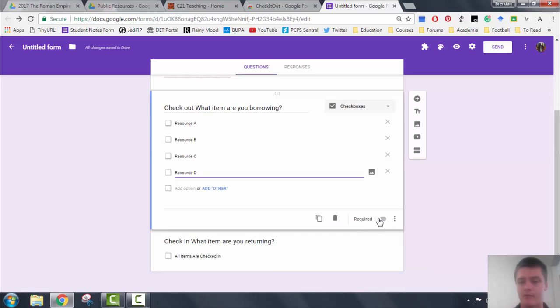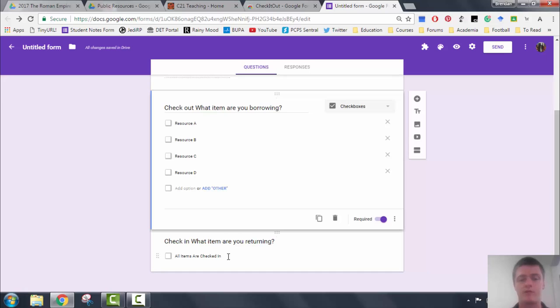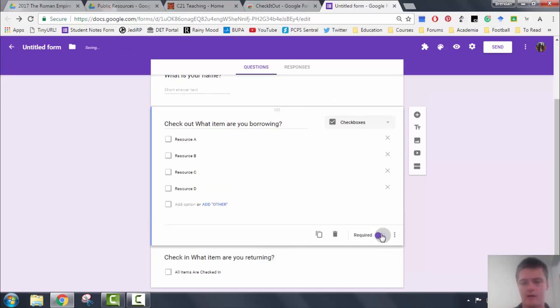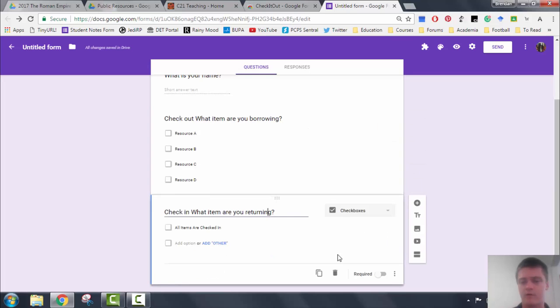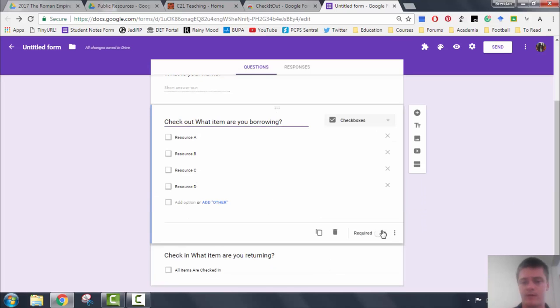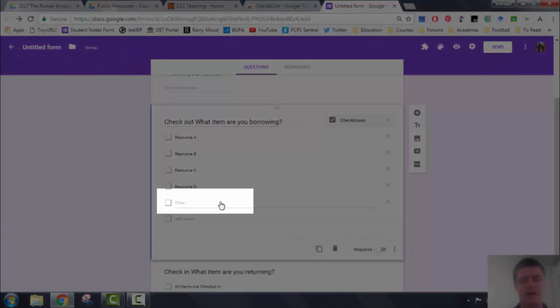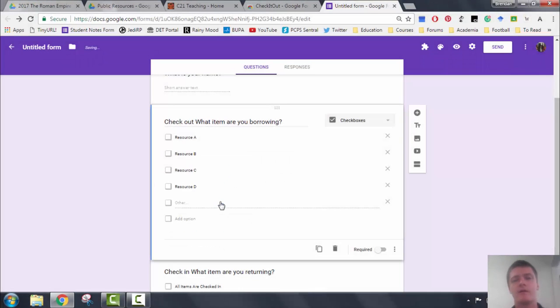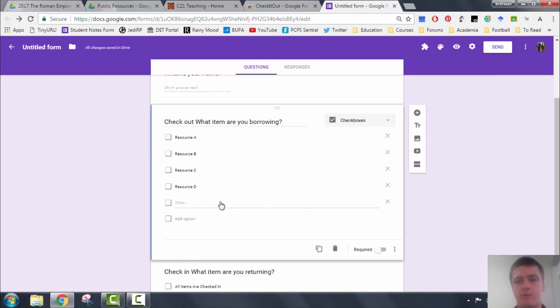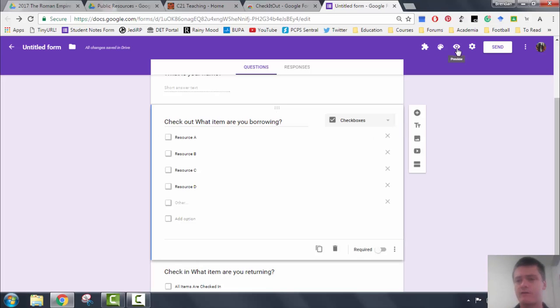So when that's done, we're going to make that one required. Now I don't need to do anything down here because the items automatically will come to the what item are you returning from what item I'm borrowing. Actually, we'll make that unrequired because if it's required then people won't be able to see it. And I'll also add an other. The reason I'm adding an other is that someone might be borrowing something from you that I haven't actually got in the list, so it gives me a way of tracking that. Now let's take a look at the preview and see what this will look like.